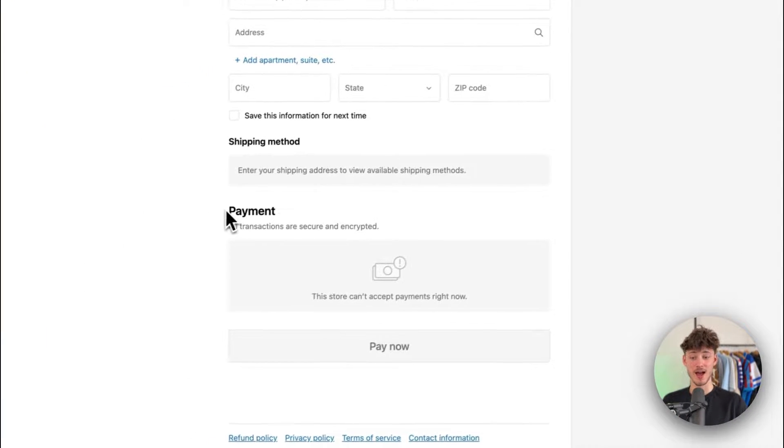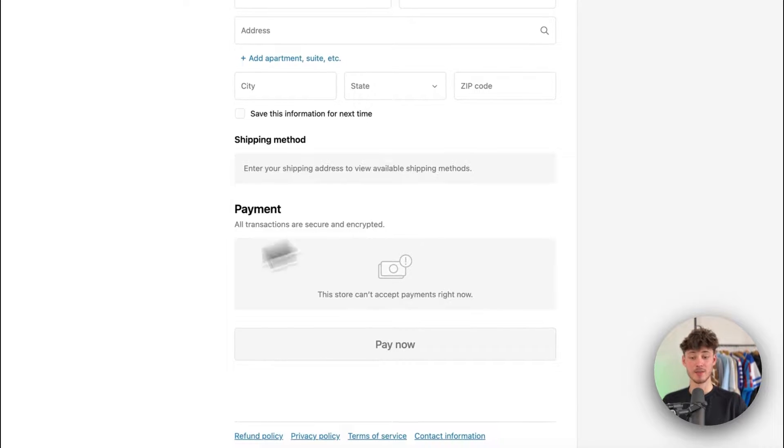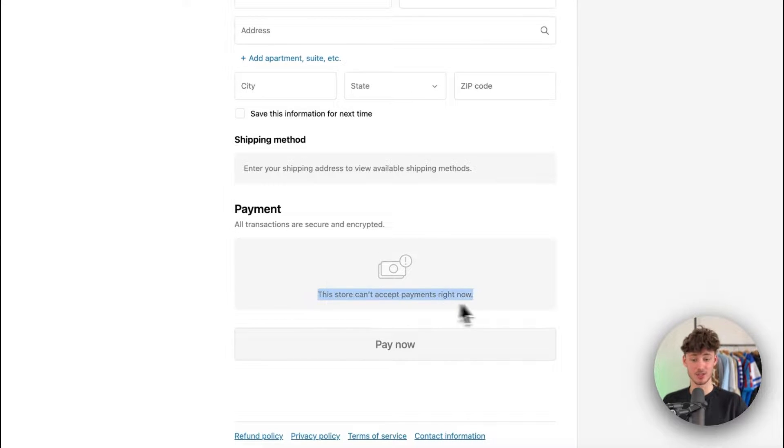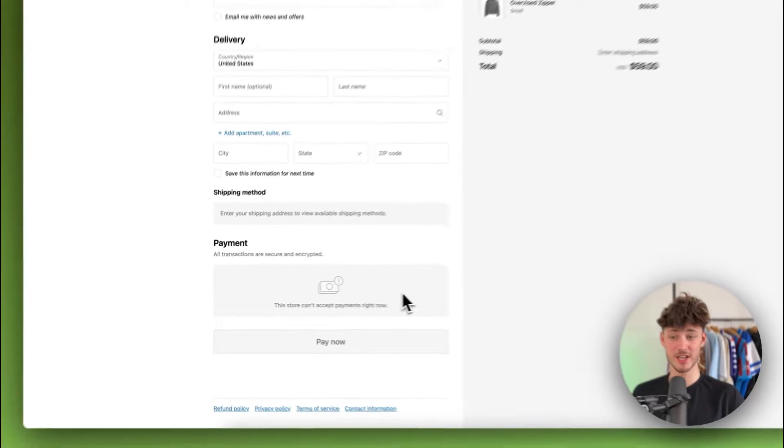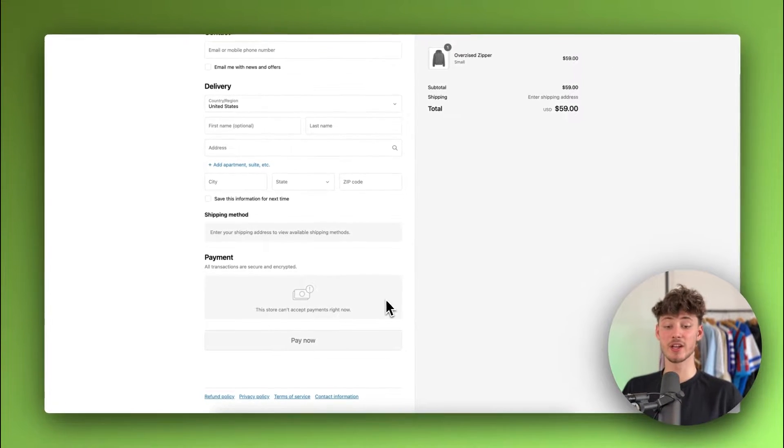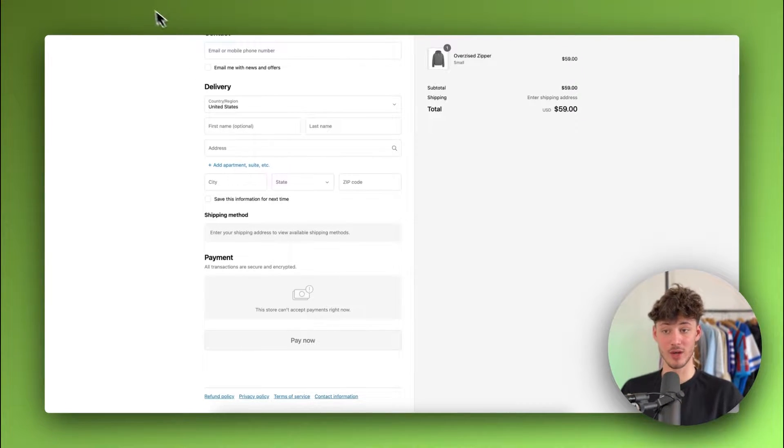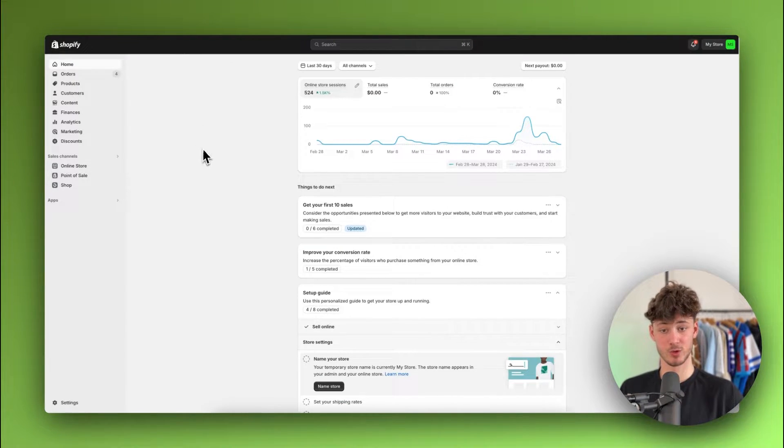As you can see, as of right now, the default setup would be that this store can't accept any payments. I will show you how to change this, I will actually show you how to add a credit card on Shopify.